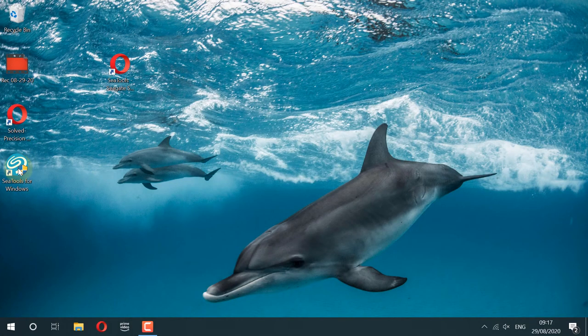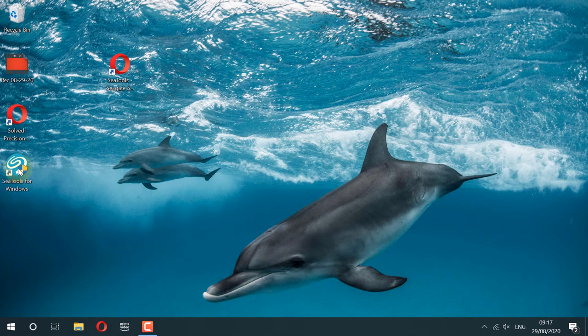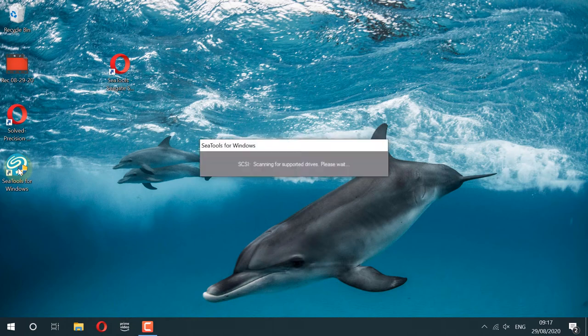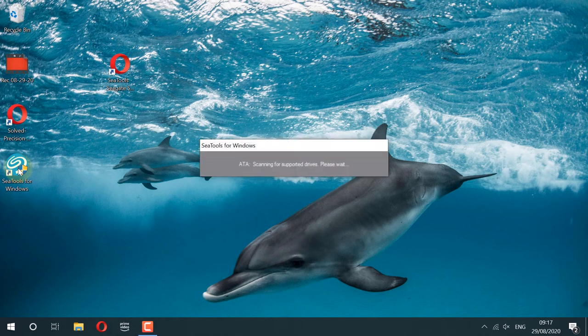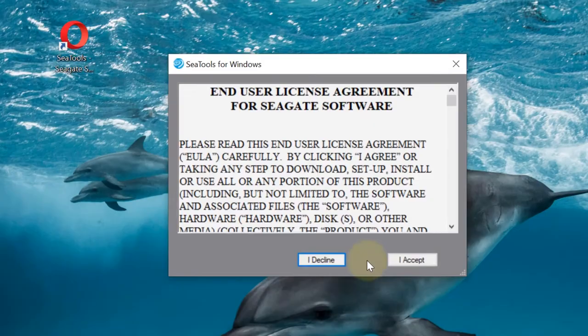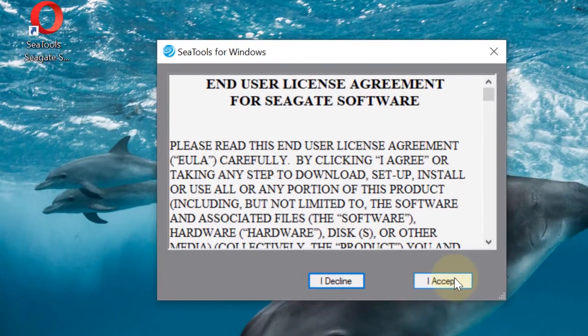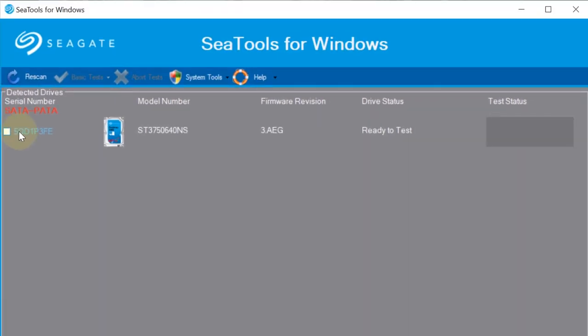Then there is an icon on the desktop to start the program. Just double-click on it to start it. While starting, it's scanning your hard disk. Accept the user end license agreement if you're happy. It detects our hard disk. Select it by checking this box.